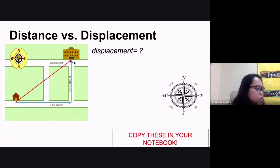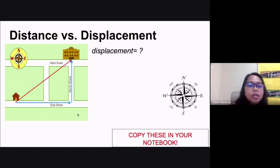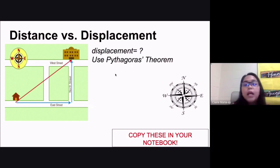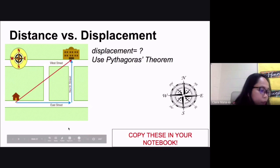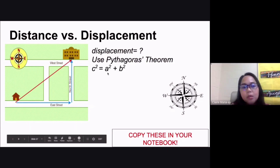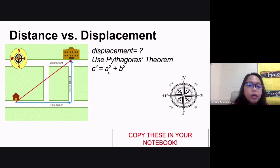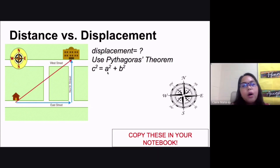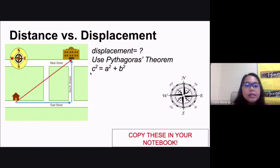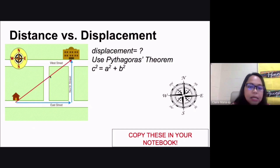Whenever you have a displacement problem and the illustration forms a triangle, you use the Pythagorean theorem. This formula states that c squared equals a squared plus b squared, where c is the hypotenuse — the longest side of your triangle — and a and b are the two other sides. The square of the hypotenuse equals the sum of the squares of the two other sides. We are looking for the value of c, which is the displacement.